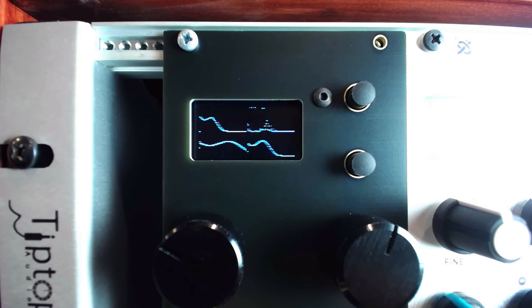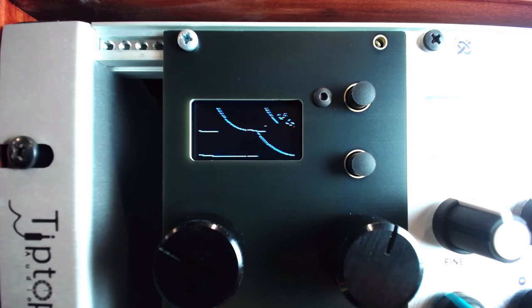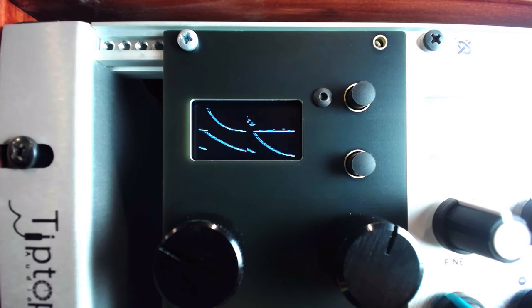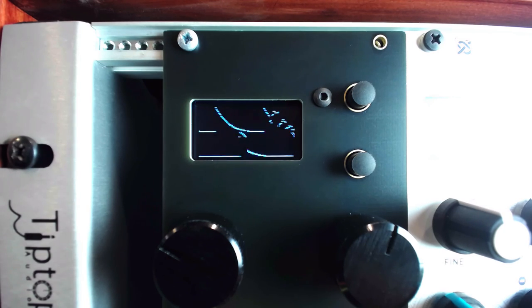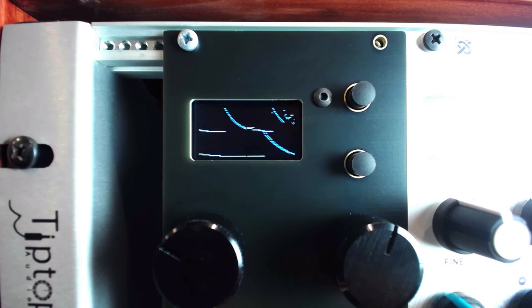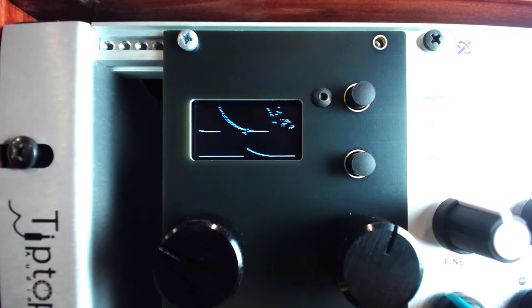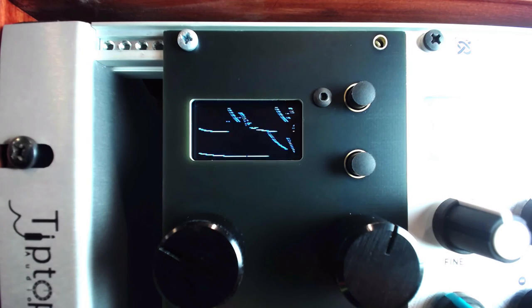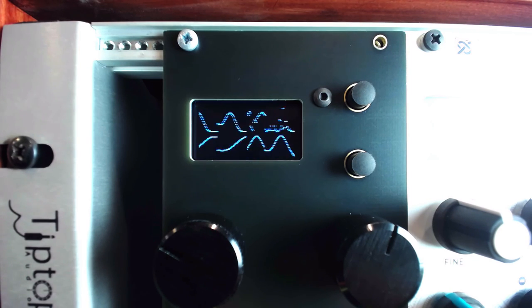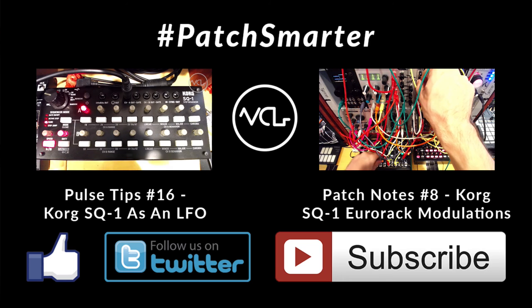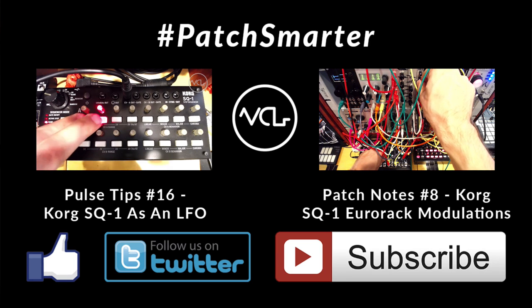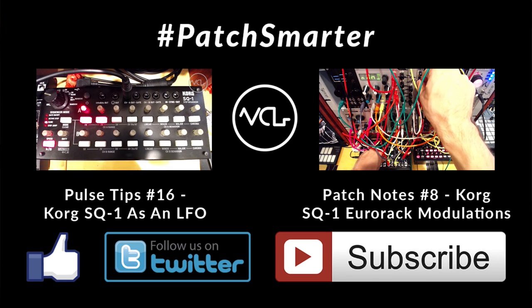What are some other good uses for quadrature LFOs? Let us know how you're using them in the comments. As always, please like, follow, and subscribe. And remember, Patch Smarter.